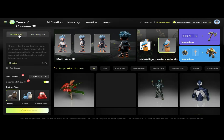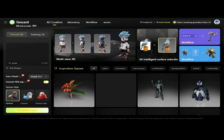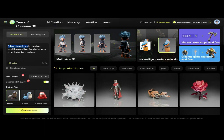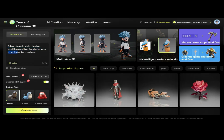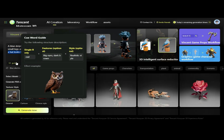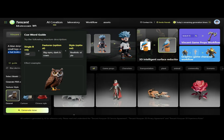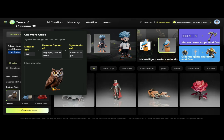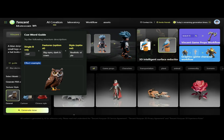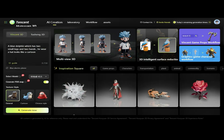Now we're going to use Vincent 3D. This is our prompt box. Our prompt is: a blue dolphin which has two small legs and two hands. He wears a hat and looks like a cartoon. After entering the prompt, we can use the guide section to understand the structure of the prompt. This guide helps break down the elements — character description, accessories, and style — so we can craft more effective and detailed prompts.